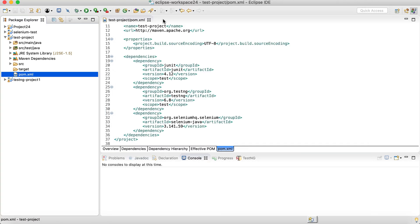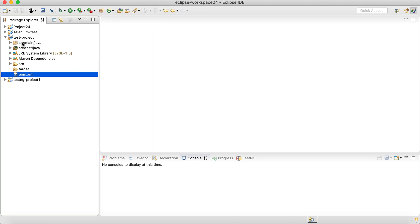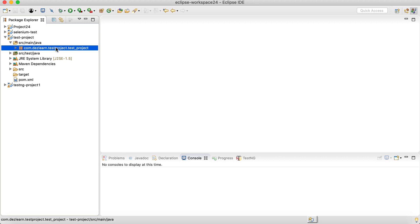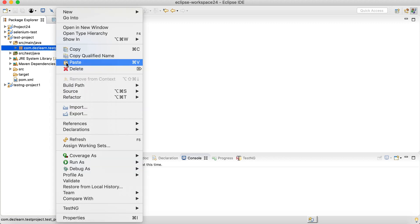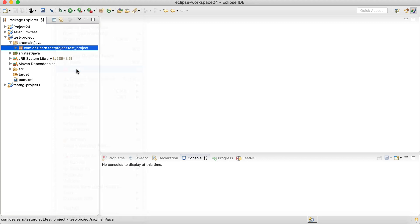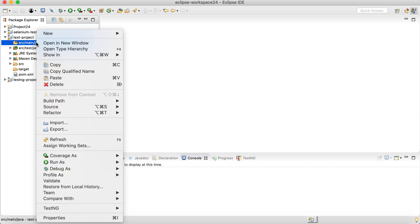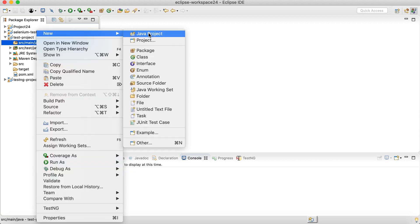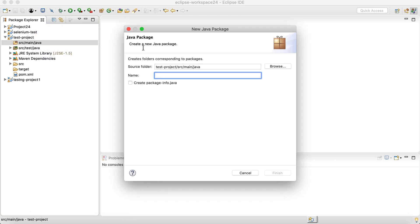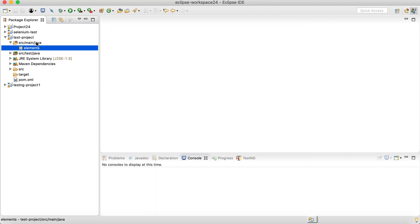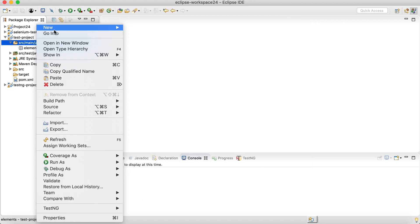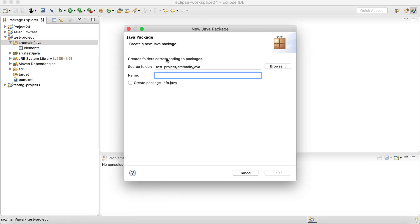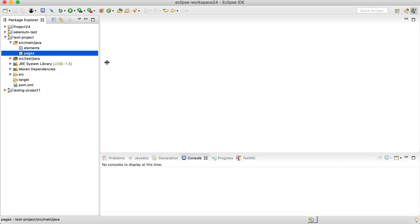Now let's close this XML and go to the source main Java. Over here you will see a default package, which we can simply delete. Inside the source main Java, let's create a new package. Let's call it elements. And also let's create one more package inside the same, let's call it pages. There is a significance of these packages and we'll use them for certain things in future. For now, let's just create these two packages inside the source main Java.